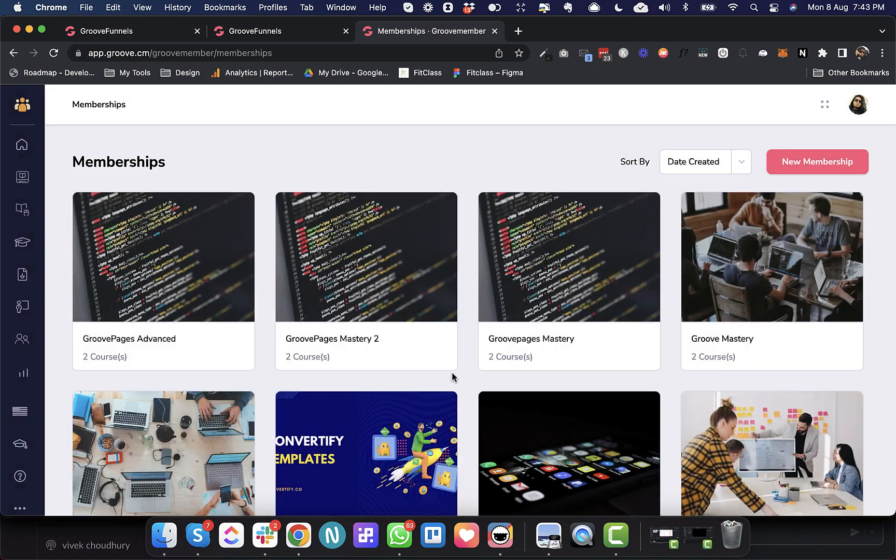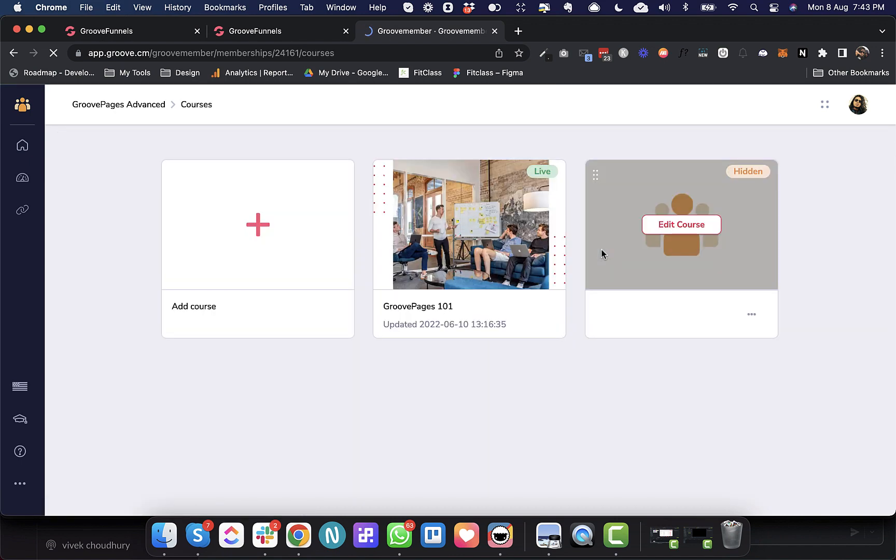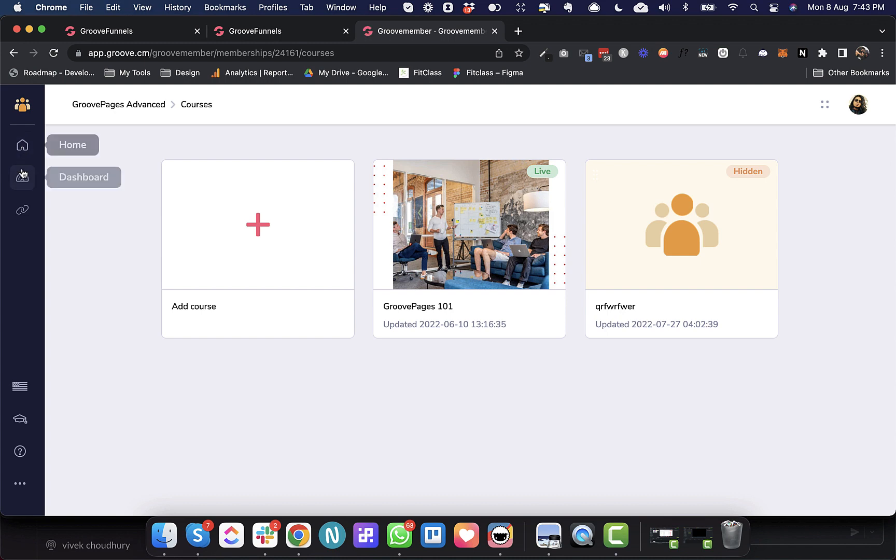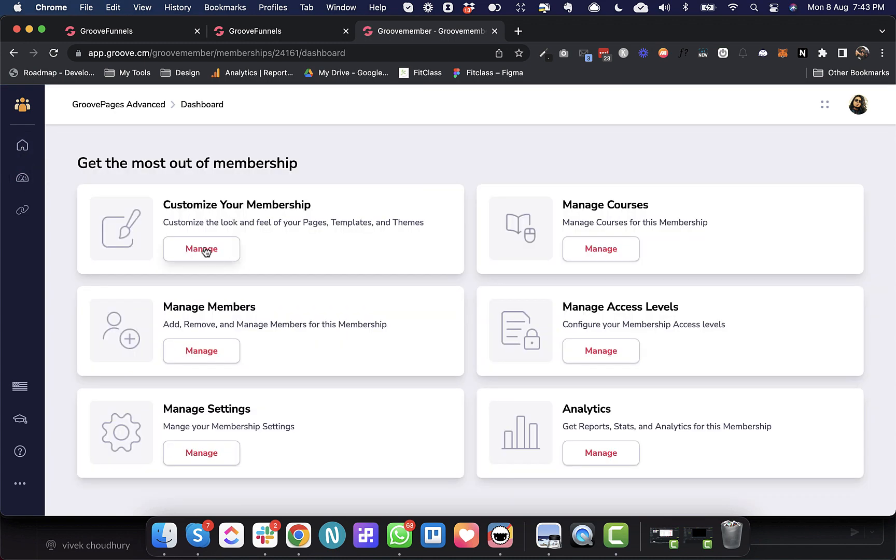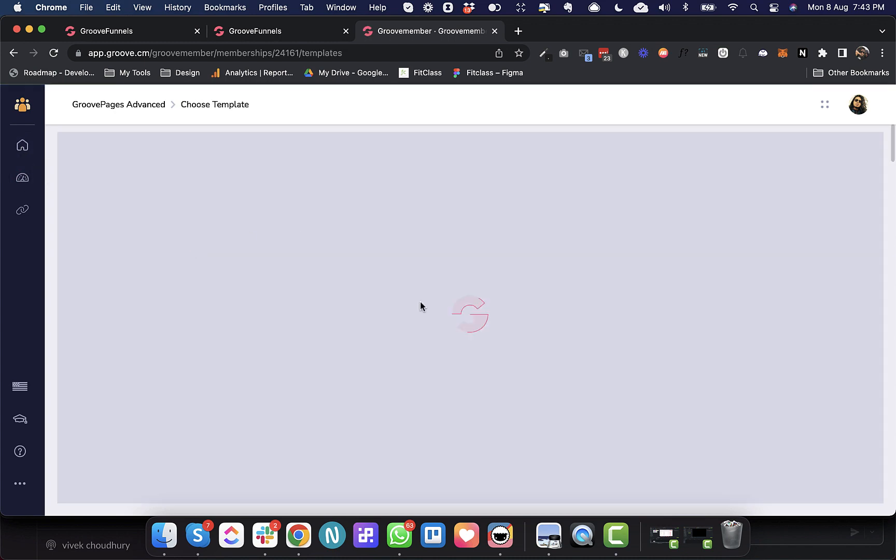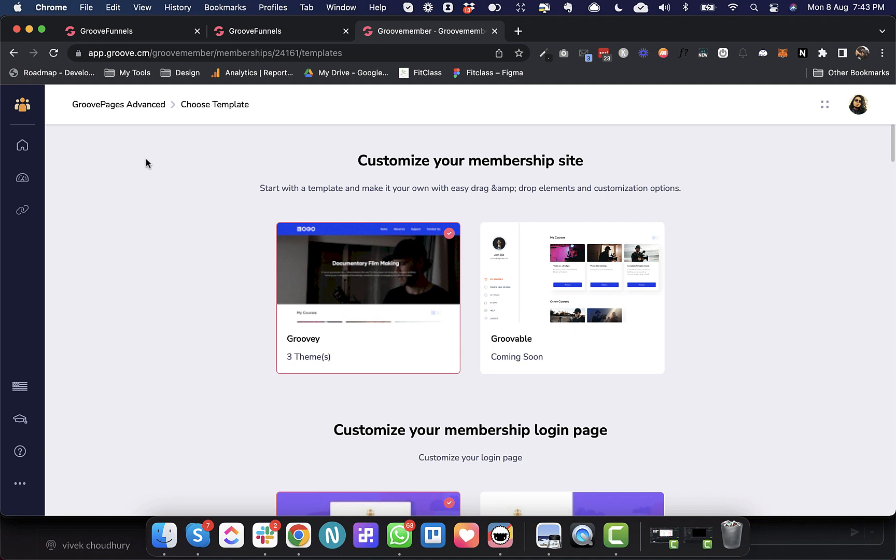And once I clone this, I will see that my courses are already existing from the actual membership from where we cloned this, and also the website settings are there. So whenever we are cloning or sharing, sharing and cloning basically they do the same thing. It's just when we are cloning it, we are cloning it within our own account. And when we are sharing it, we have the ability to transfer the entire membership from your Groove account to anyone else's Groove account. So these are the three major deployments that went live and you can make use of them now.